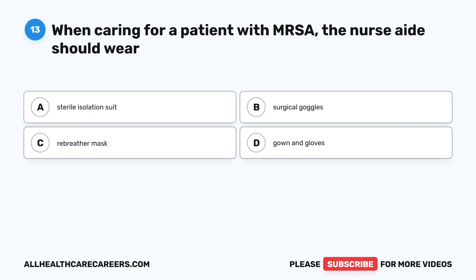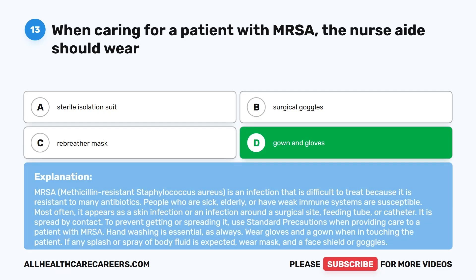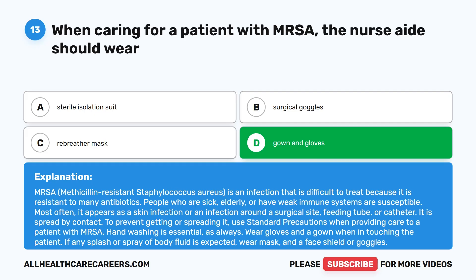Question 13. When caring for a patient with MRSA, the nurse aide should wear: A. Sterile isolation suit. B. Surgical goggles. C. Rebreather mask. D. Gown and gloves. The correct answer is D. Gown and gloves. MRSA, methicillin-resistant Staphylococcus aureus, is an infection that is difficult to treat because it is resistant to many antibiotics. People who are sick, elderly, or have weak immune systems are susceptible. Most often, it appears as a skin infection or an infection around a surgical site, feeding tube, or catheter. It is spread by contact. To prevent getting or spreading it, use standard precautions when providing care to a patient with MRSA. Handwashing is essential, as always. Wear gloves and a gown when touching the patient. If any splash or spray of body fluid is expected, wear a mask and a face shield or goggles.